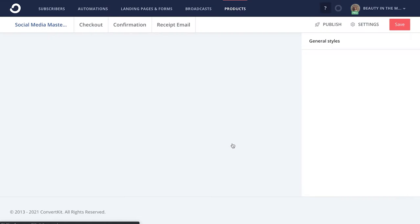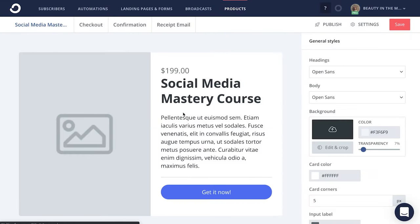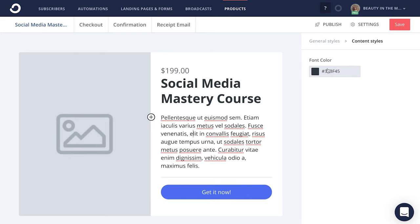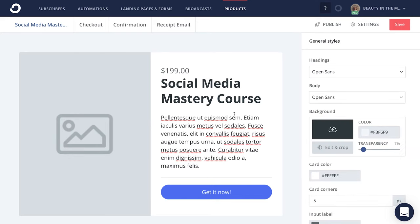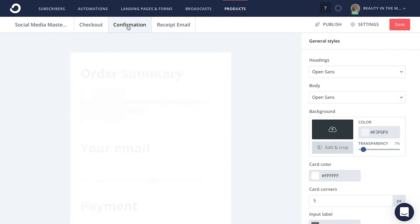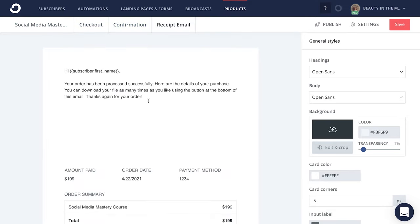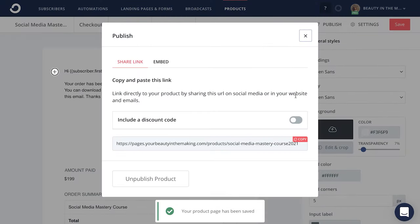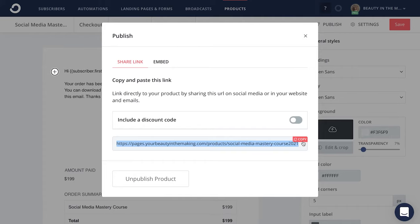It will then redirect you to where you can edit and customize your product page by utilizing all the design and customization options to the right. You can also customize the checkout page, the confirmation page, and the receipt email your buyers will receive from you once they purchase. When you're ready to begin sharing your course with the world, click save, publish, then copy and paste this link to share it with potential buyers who will automatically be redirected to the download after they purchase.